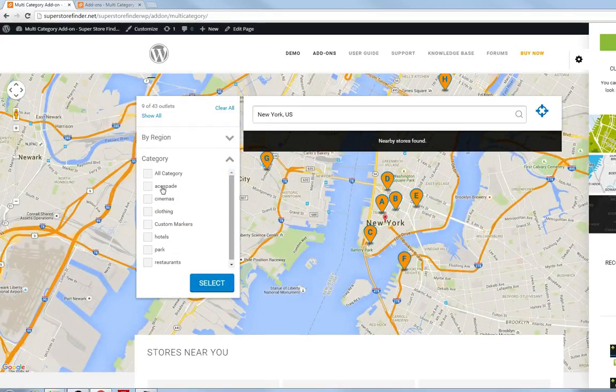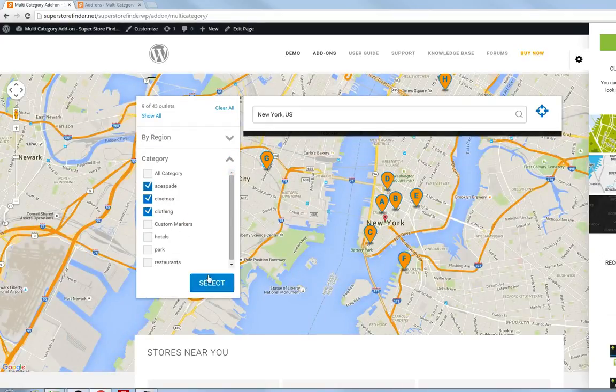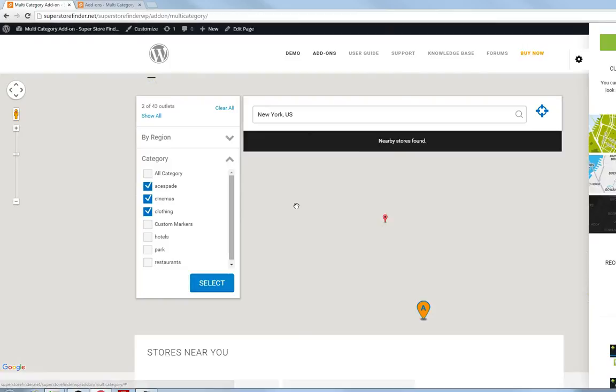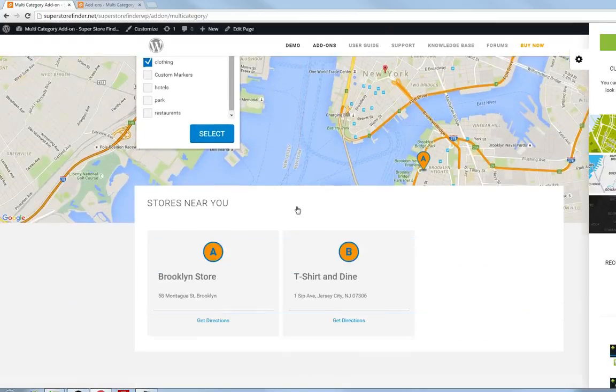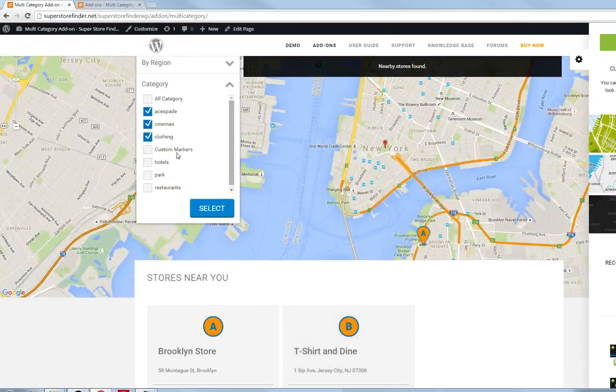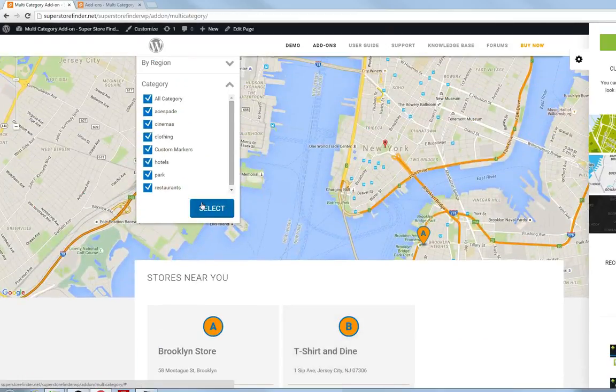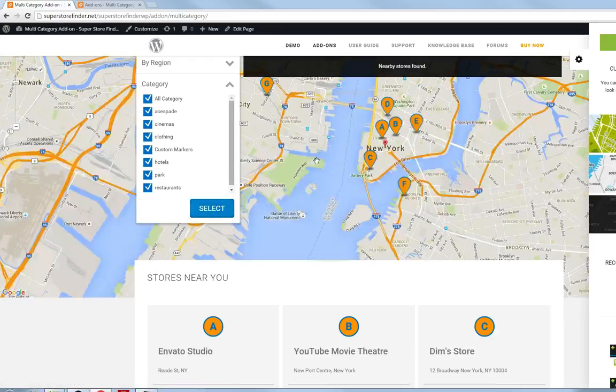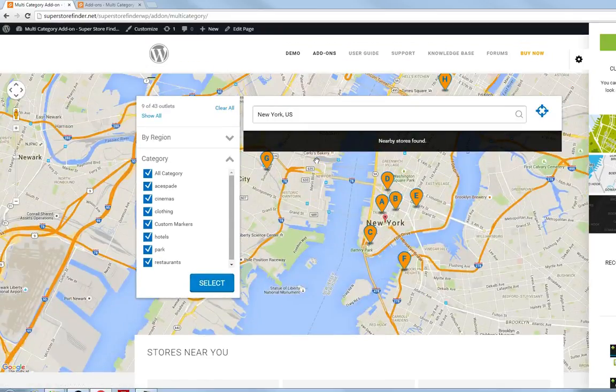As you can see right here, you can select multiple categories at a time right now, and it will show relevant results of your selection. And you can even select all categories, and it will show the results accordingly.